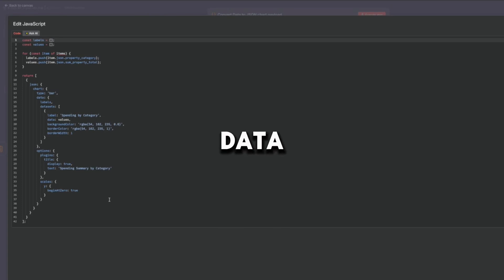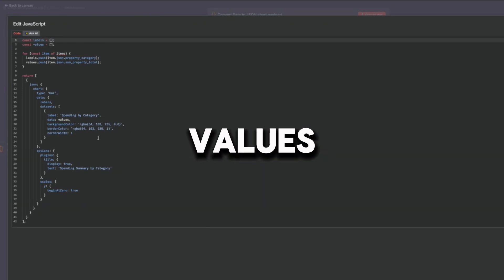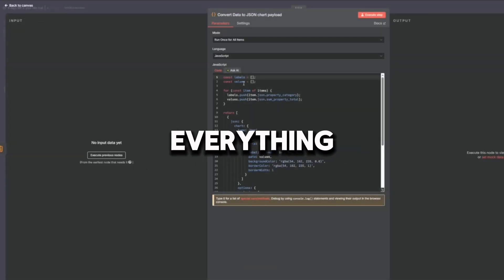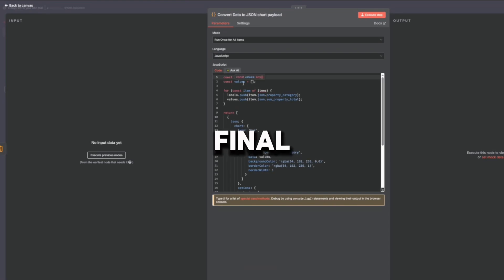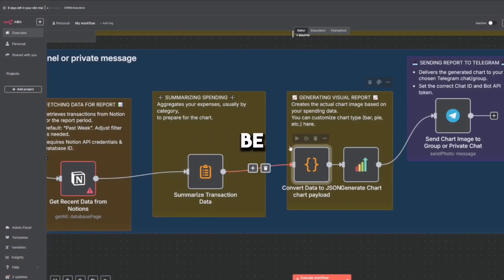The next node is Convert Data to JSON Chart Payload. It structures the data in a way Quick Chart understands, sets up labels, values, colors, and titles. It gets everything ready for the final visual. Like turning numbers into ingredients, ready to be baked into a chart.